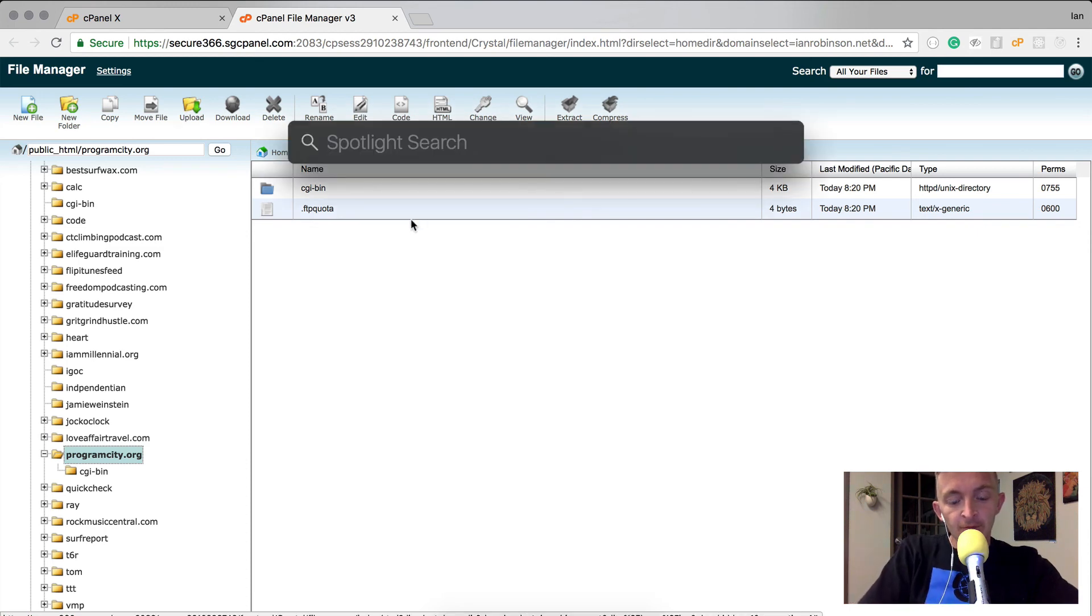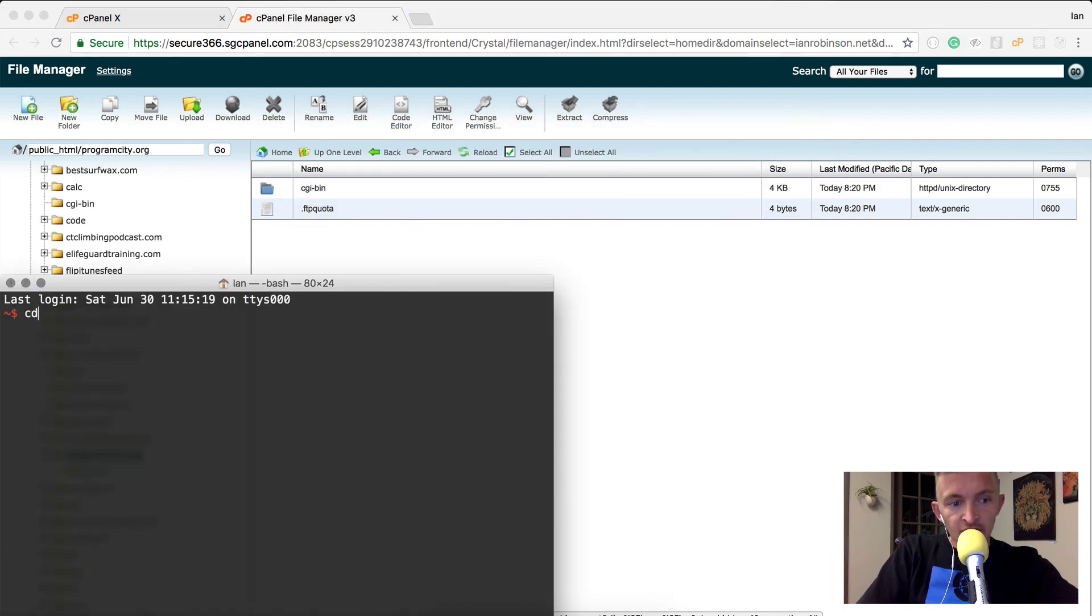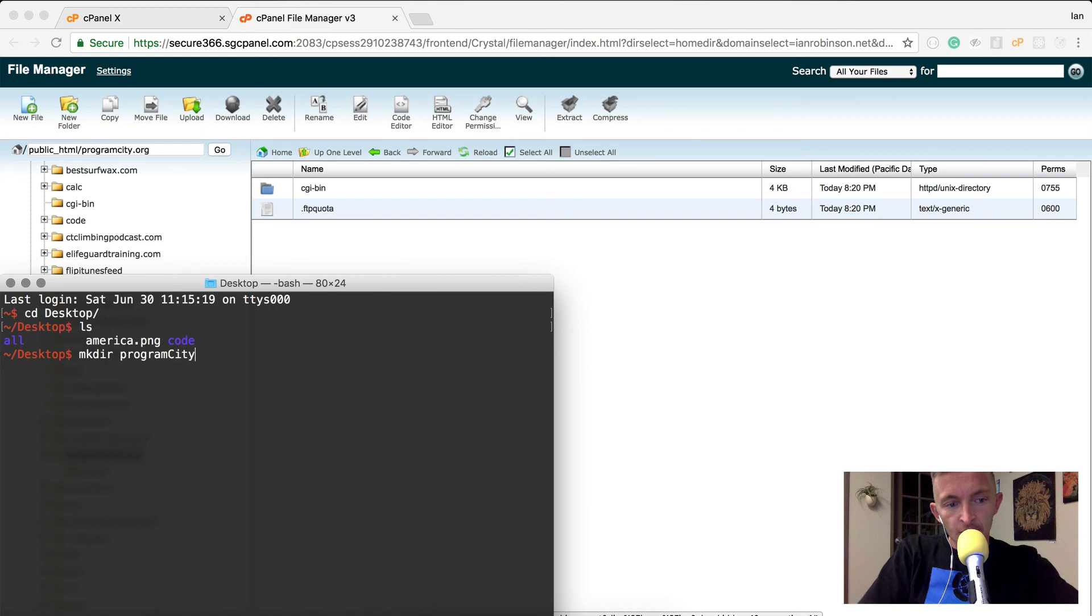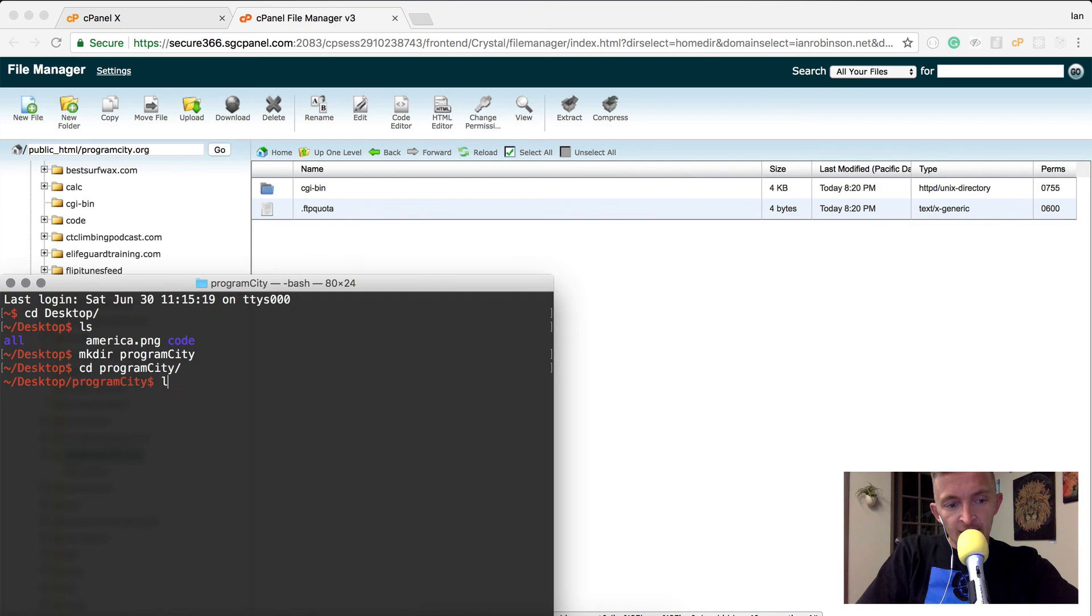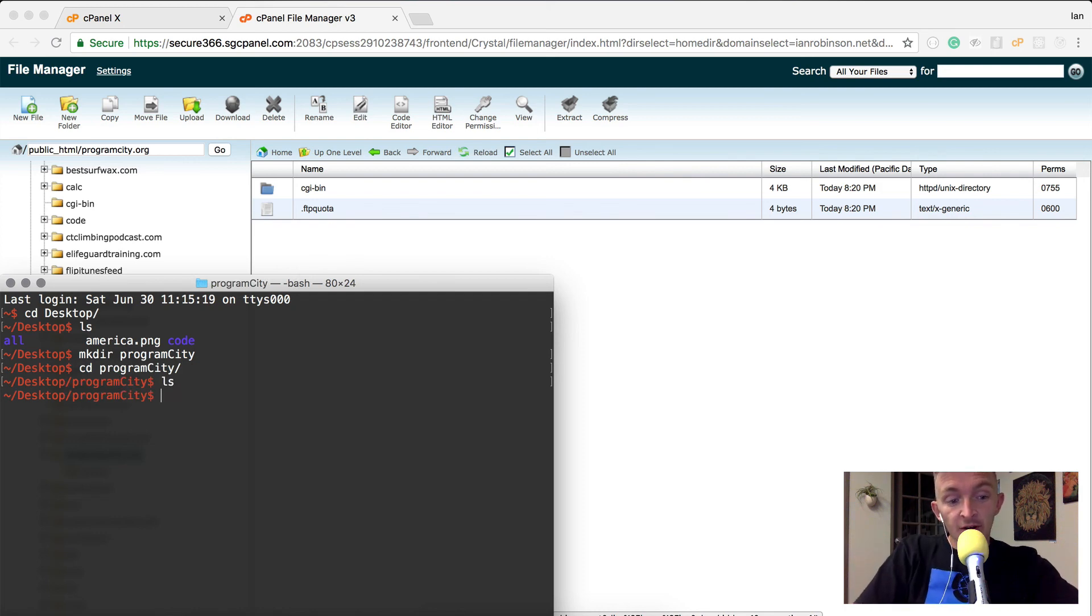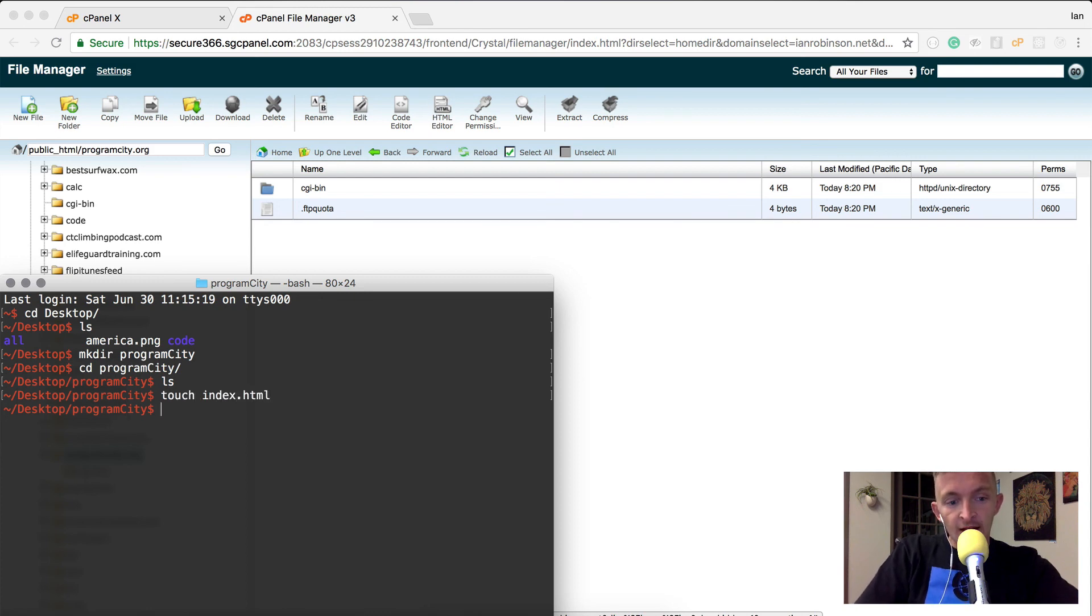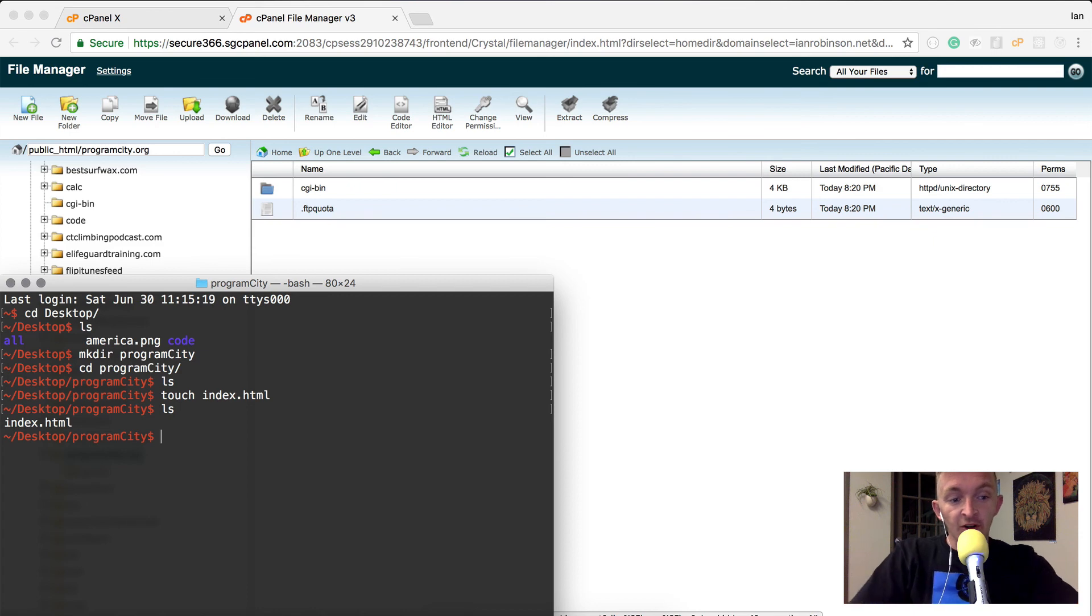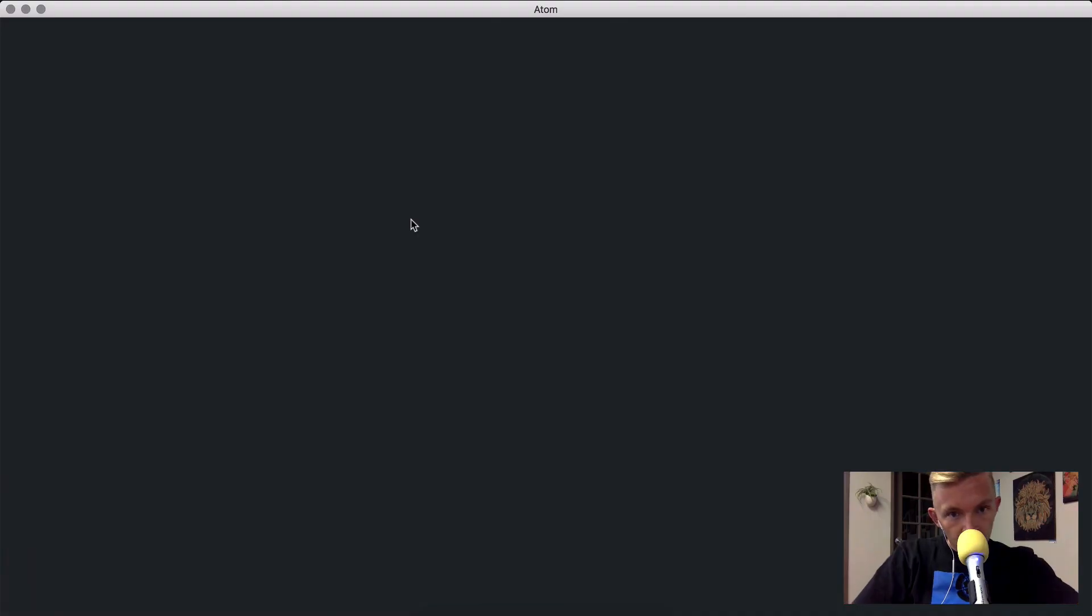First I'm going to open the terminal. I'm going to change directories to the desktop, then make a folder called Program City. I'm going to change directories into the program folder. I want to start with an index.html file, so I'm going to touch index.html. Now if I list what's in there you can see there's a new file called index.html. For this website I'm only going to build this index file, so I'm going to open that.